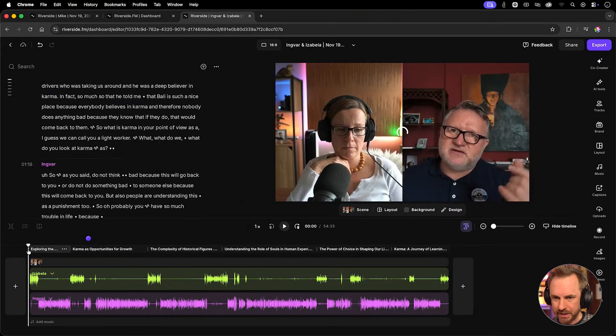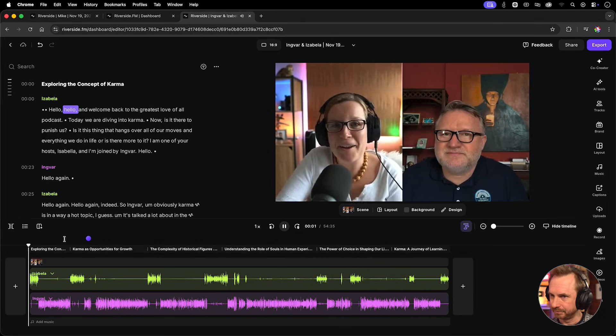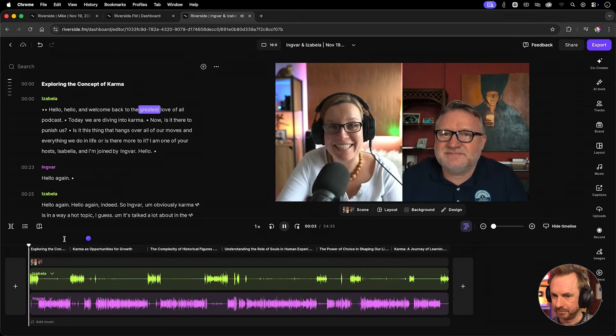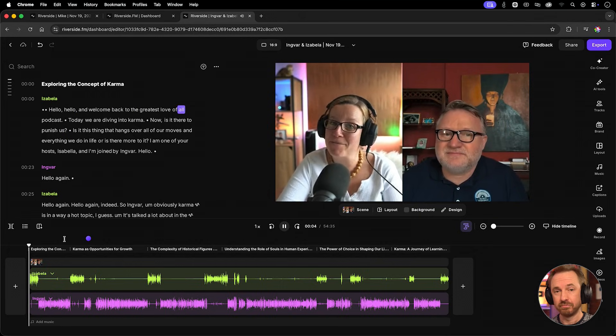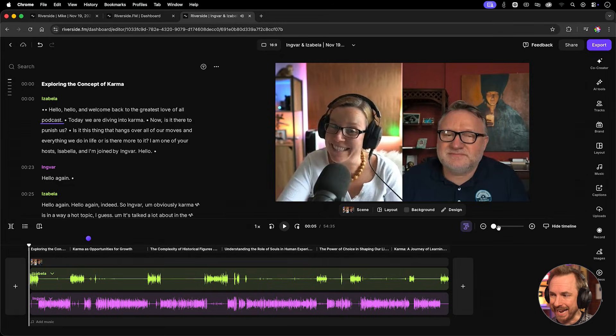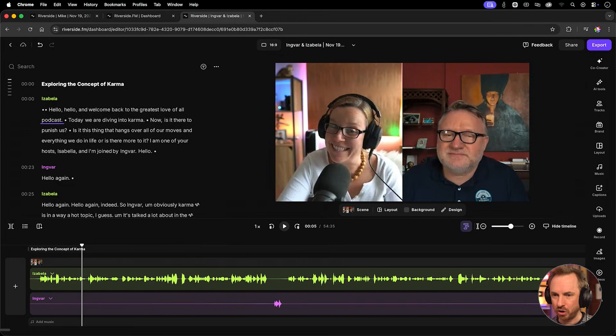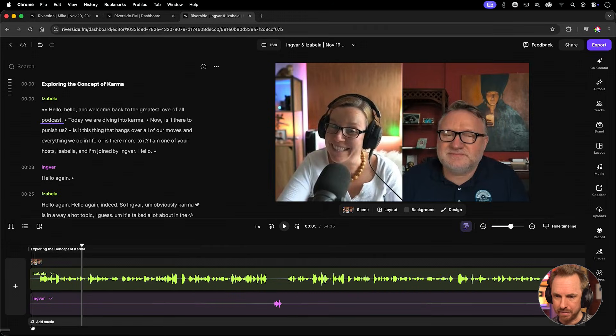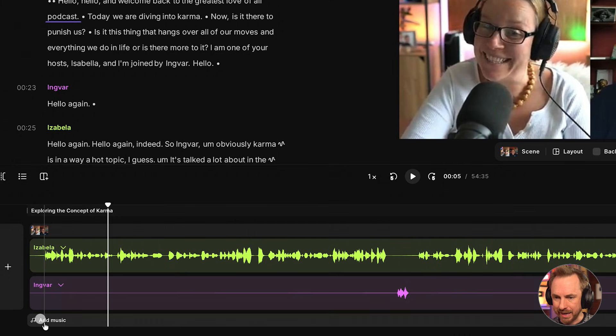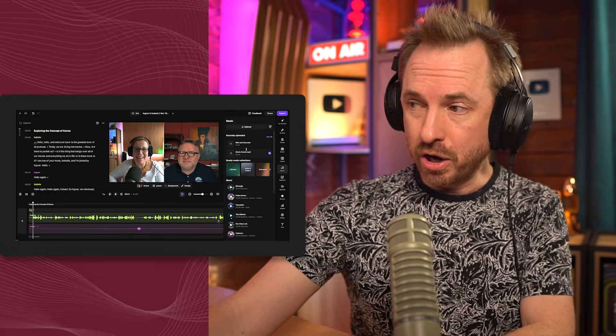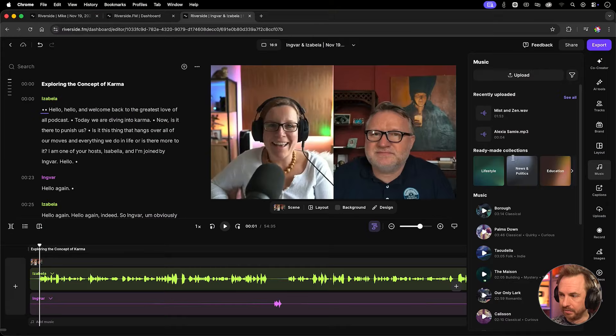Now let's scrub to the very start of our video and play. Hello, hello, and welcome back to the greatest love of all podcasts. Okay, this is great, but wouldn't it be fantastic if we actually had some intro music? And the best thing is we have the ability to do that down here by clicking add music. When we do that, you'll see there are hundreds of high quality tracks included in your Riverside subscription. You can choose one and add it to the project. Let's preview a few here.